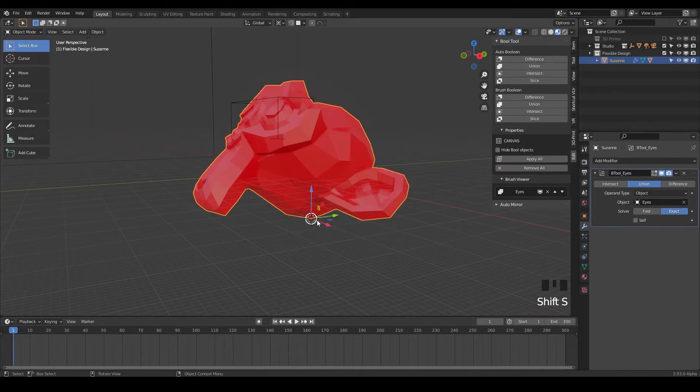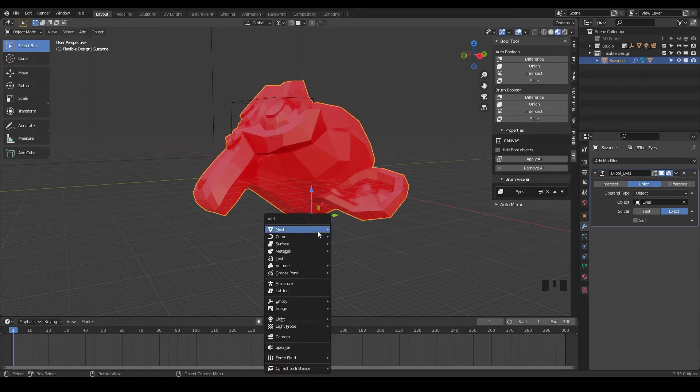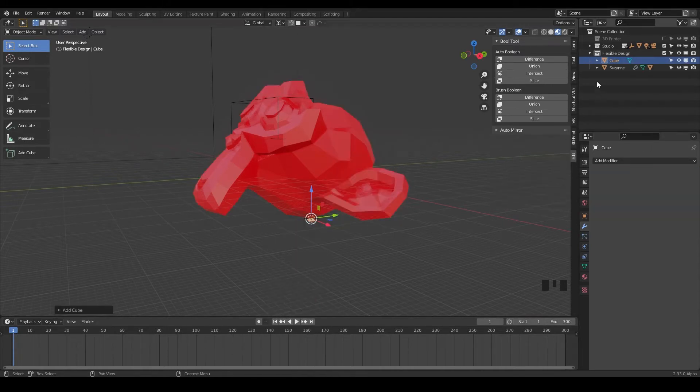And we're gonna say, hey, Blender, I want to build something, I want to add it right there. So we'll do Shift A, mesh and cube. So now we have a cube here.